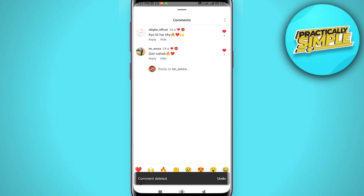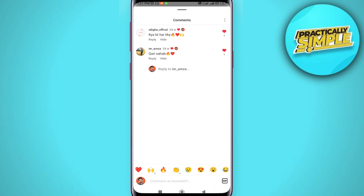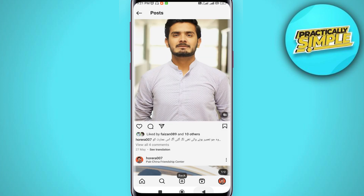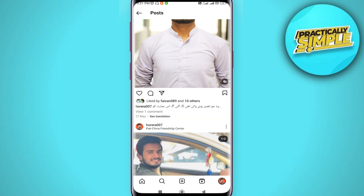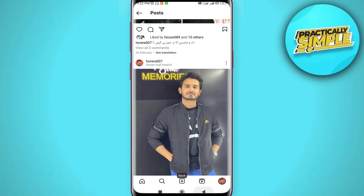Now your own comment has been deleted from your own post. That's it for this video — I hope it was helpful. If it is, like it and subscribe to the channel. Thank you.